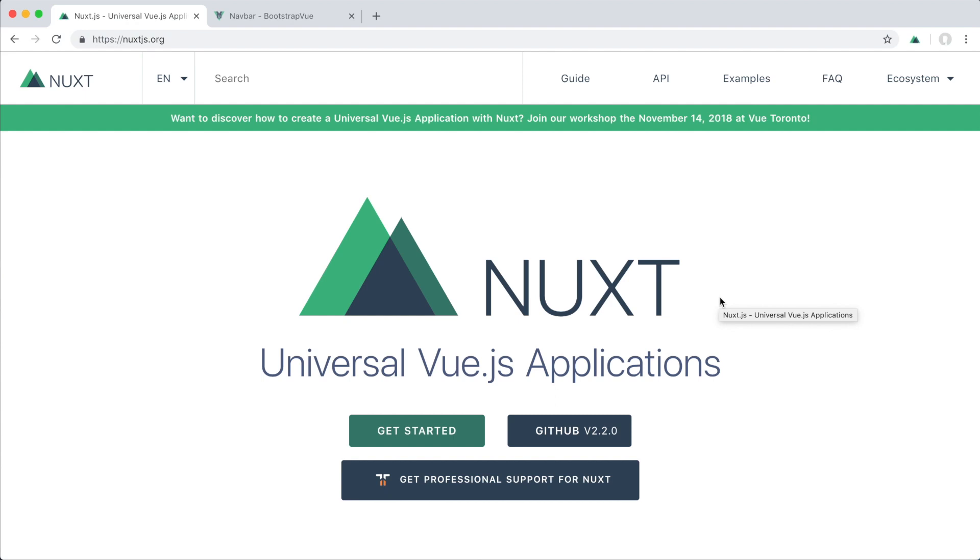Hello everyone, welcome back. In this episode we'll look at setting up our Nuxt.js app. We're gonna create a simple page and look at setting up our first component.